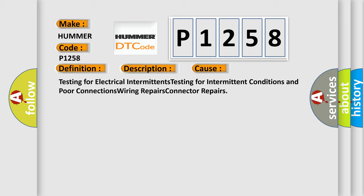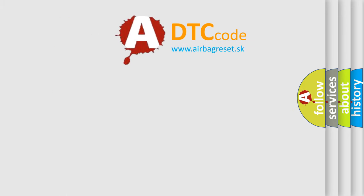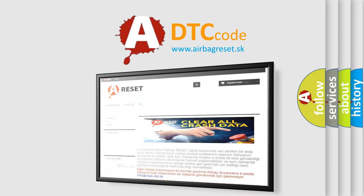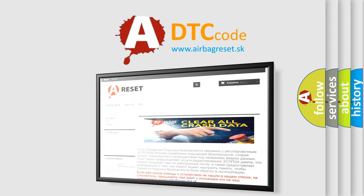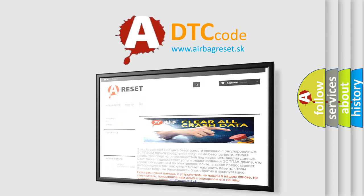The Airbag Reset website aims to provide information in 52 languages. Thank you for your attention and stay tuned for the next video.